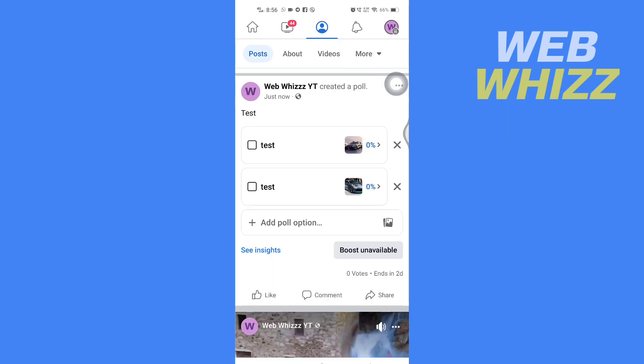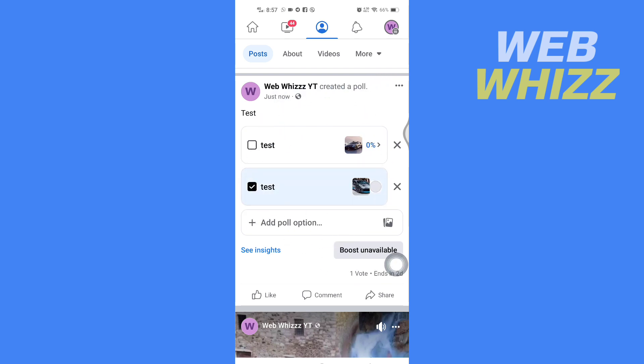And this is how your poll will look like on your page. So this is how you can create a poll on your Facebook page. Thanks for watching.